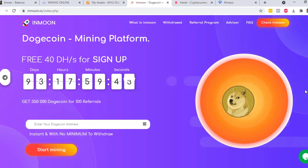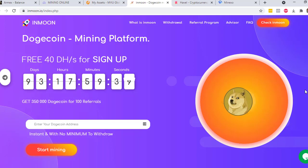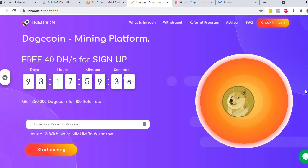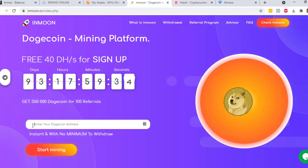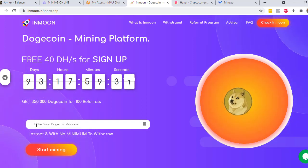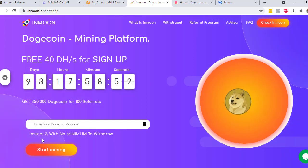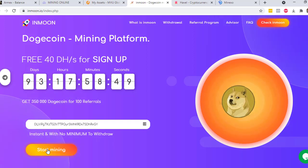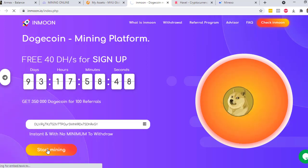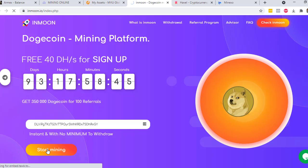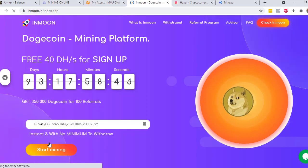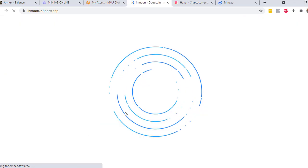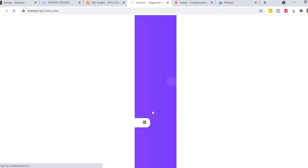The fourth site is Inmoon. In this website, you will be mining Dogecoin. What you only need to do here is to key in your Dogecoin wallet address. You just need to paste your wallet address in here and then click on start mining. You will get 40 DHS upon sign up and you will be mining Dogecoin.